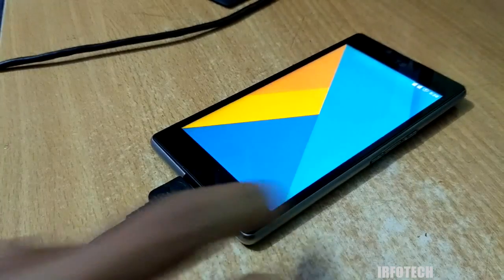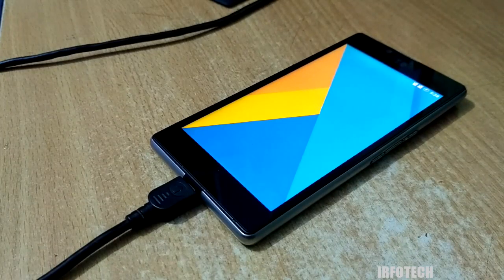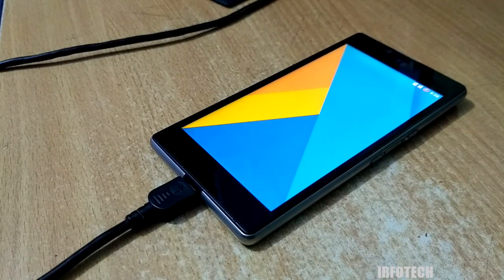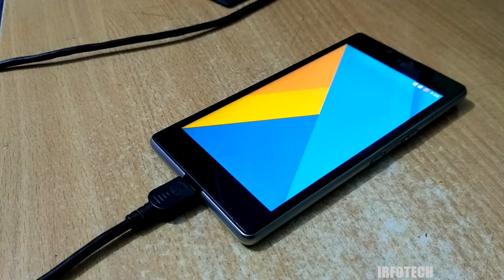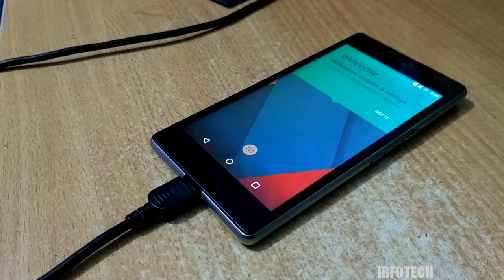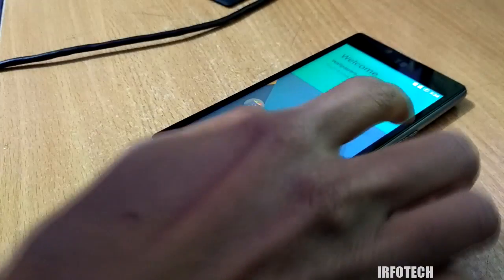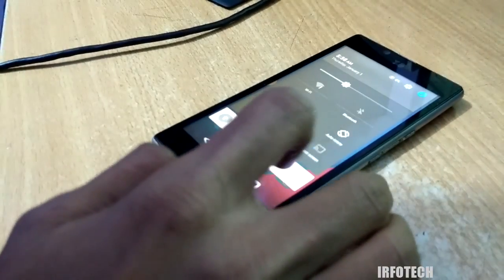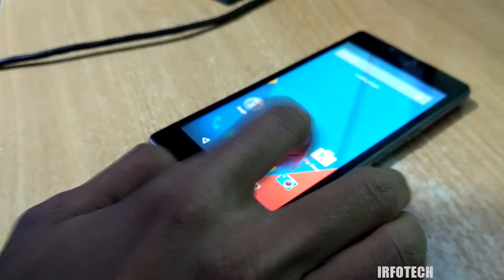There you can see the home screen. From the dead situation, we have fixed our Euphoria to a bootable situation, and we can use it completely now.